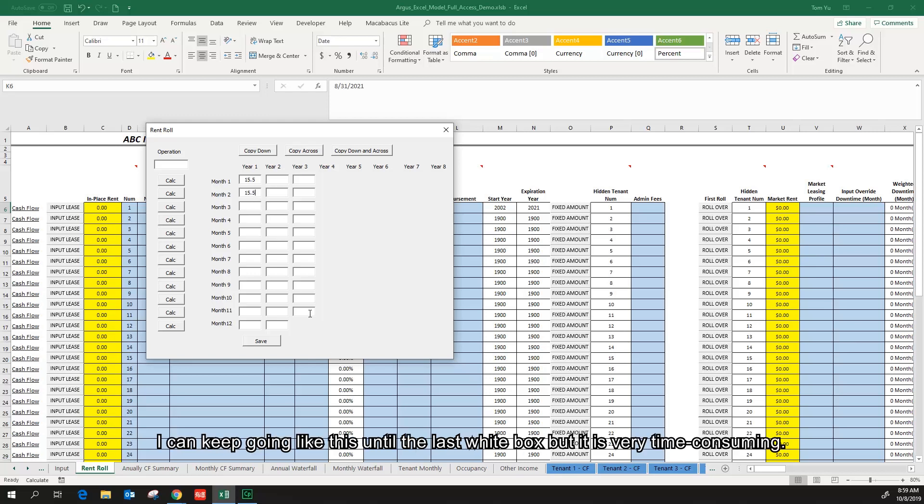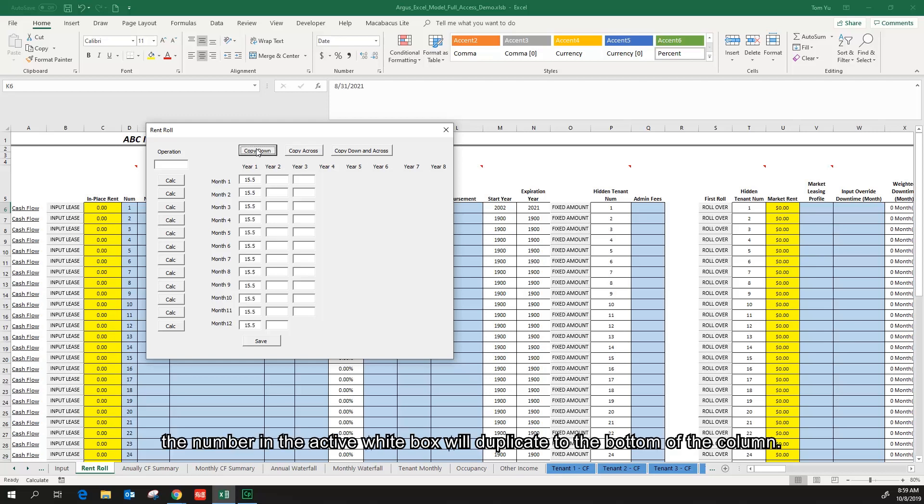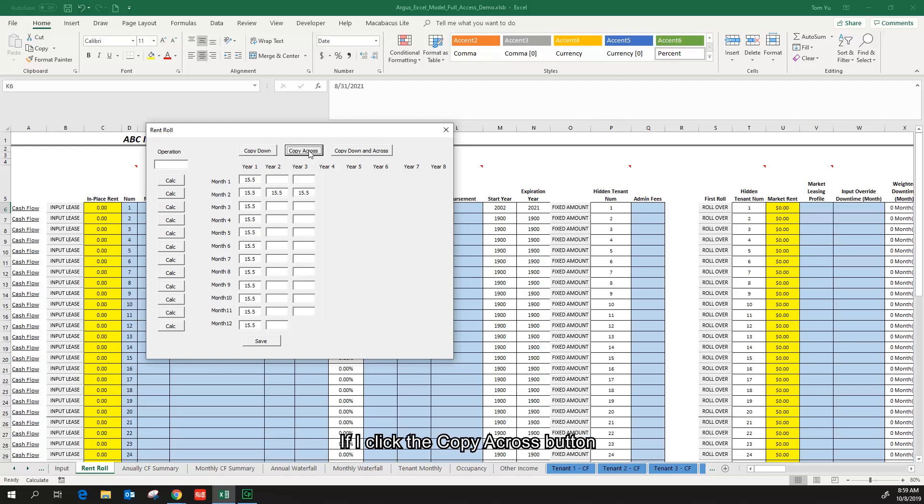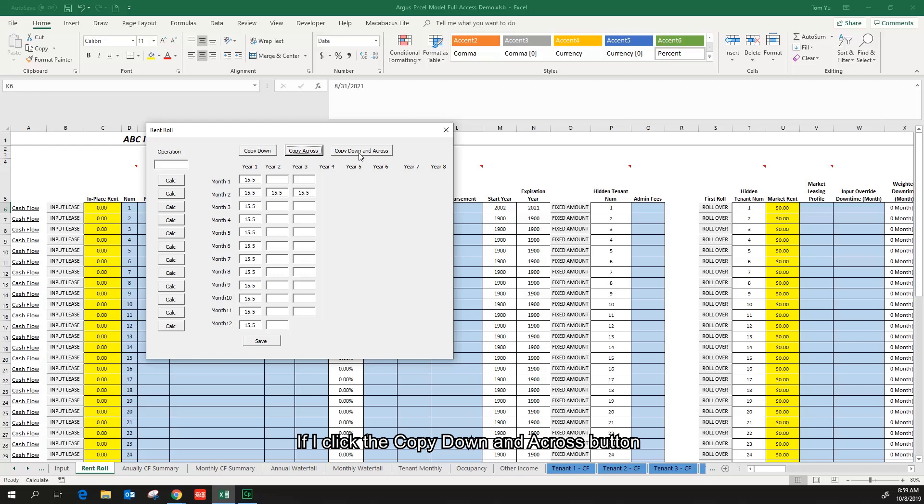Luckily there are three buttons on the top: copy down button, copy across button, copy down and across button. If I click the copy down button, the number in the active white box will duplicate to the bottom of the column. If I click the copy across button, the number in the active white box will duplicate all the way across the row. If I click the copy down and across button, the number will duplicate across the board.